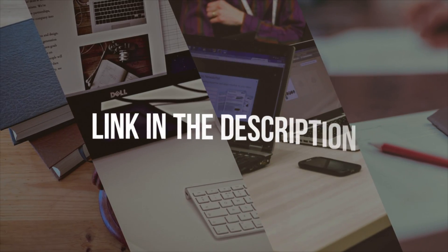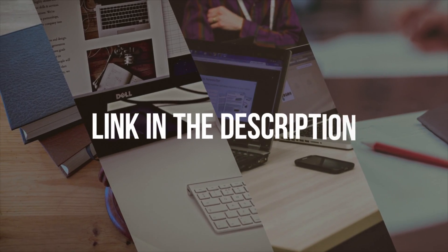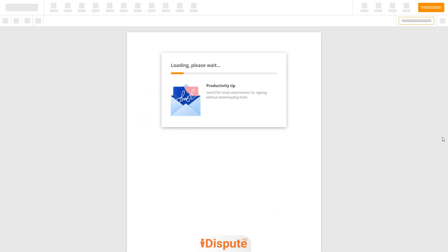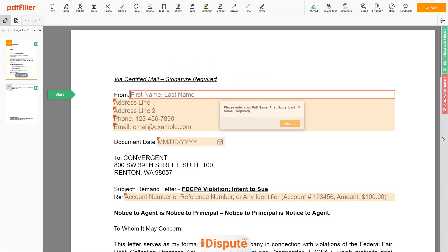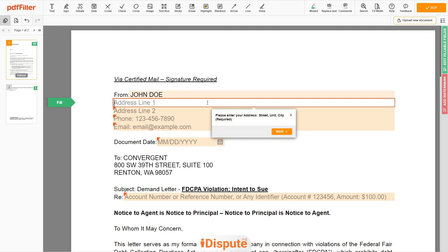Please follow the link in the description to open the document form. Now you can start to fill out the form. Begin with your first and last name at the top, an example John Doe.